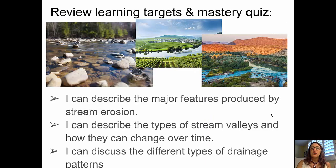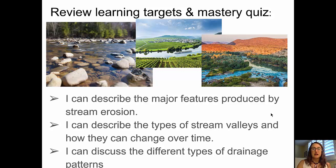It's time to review our learning targets. We've described the major features produced by stream erosion, described the types of stream valleys and how they change over time, and discussed the four different types of drainage patterns. I think you're ready for your quiz, and I'll see you in class.